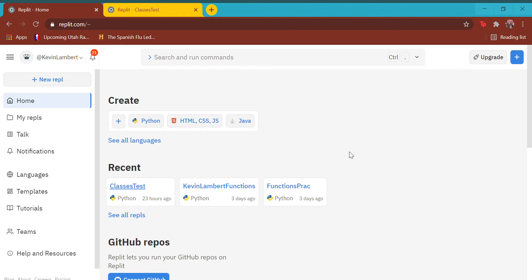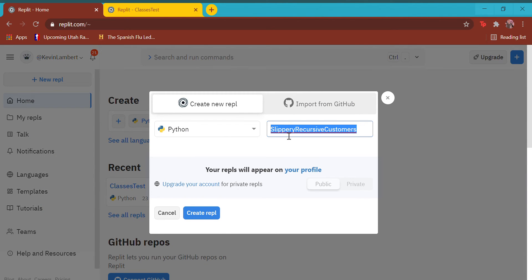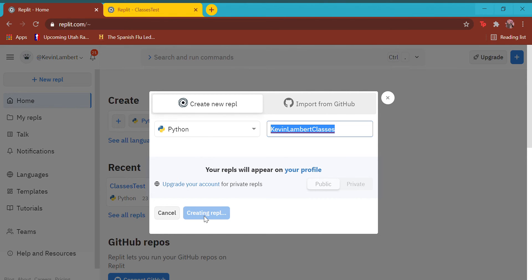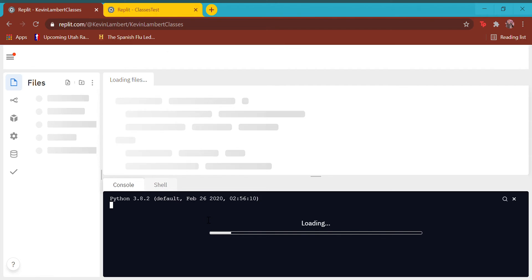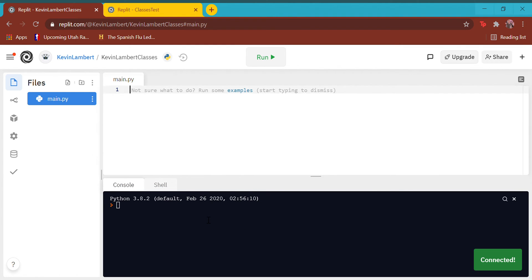Go ahead and go to your REPL, which we've been using for these tutorials. Click on Python and create a new Python file. If you're in one of my classes, I always appreciate it if you name it your name and what the assignment is. This assignment is classes, or classes and objects. Create your REPL and it will take you to your blank IDE with your console below. Let's talk about classes and objects.